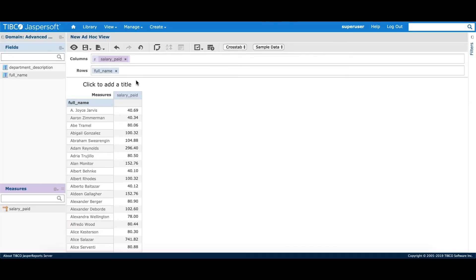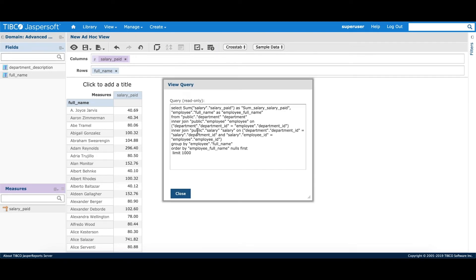The purpose of all joins is to ensure that every table which is part of the join tree is part of the resulting SQL query, even though fields from each table are not part of the ad hoc view. Let's go to the ad hoc view. I have one field each from the employee table and salary table. Typically, we would expect a join only between employee and salary, but since we selected all joins, we'll see the department table also part of the join query. You can see even the department is part of the resulting SQL.